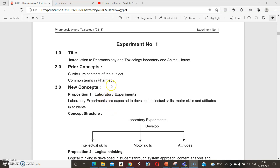In second year diploma pharmacy there are a total of six subjects, and of those only four subjects have a practical component. Compared to all of these, you already know the syllabus and most colleges have started their lectures and practicals.